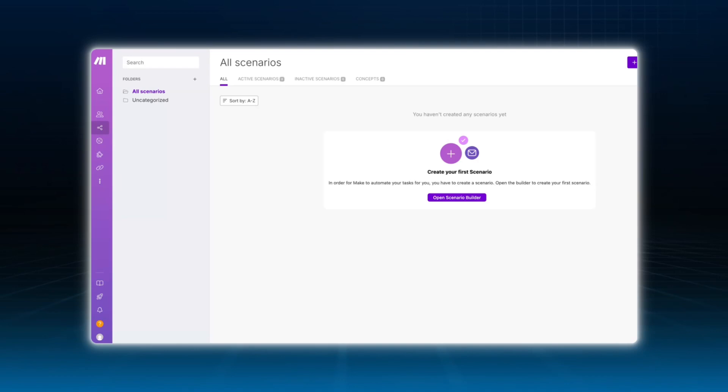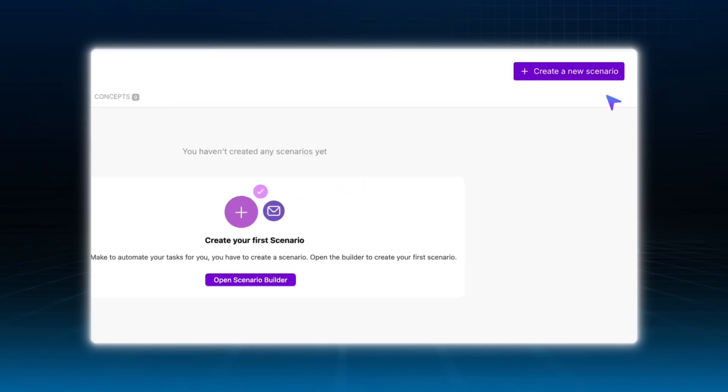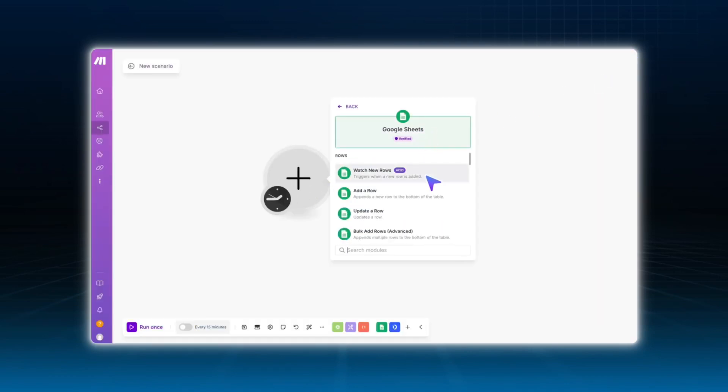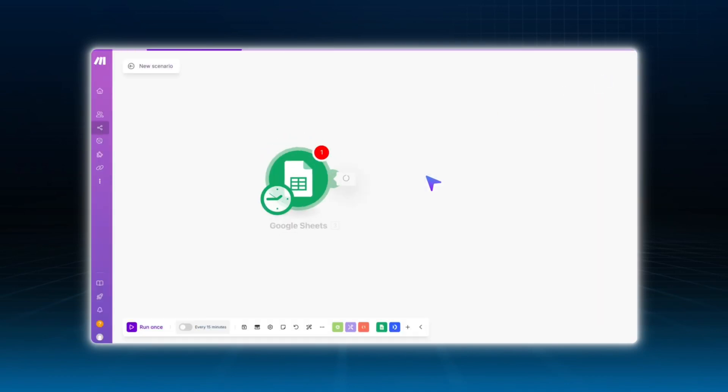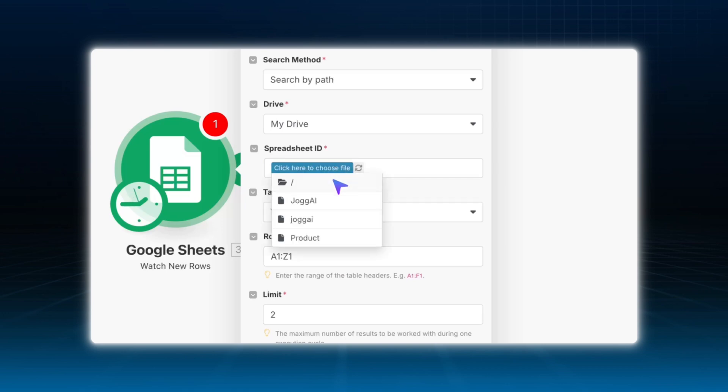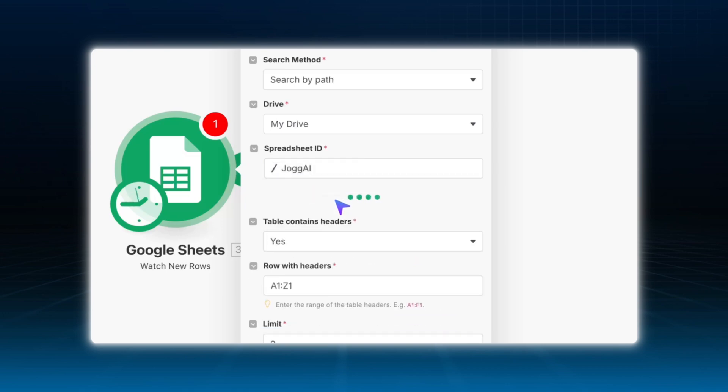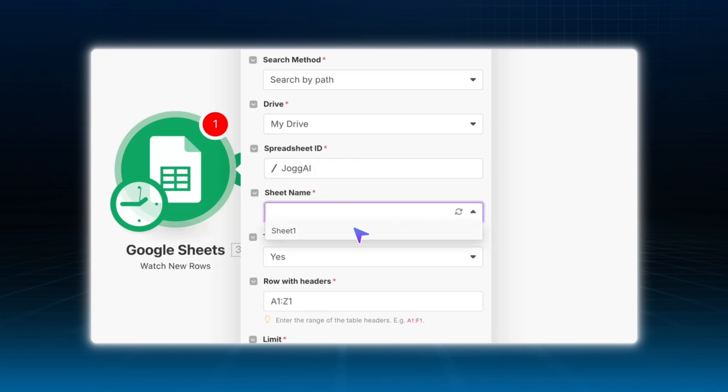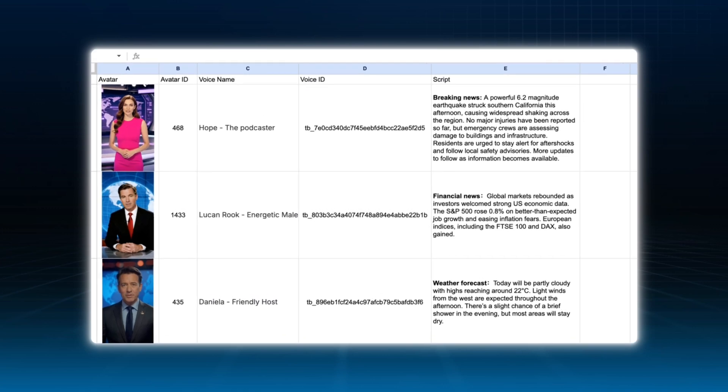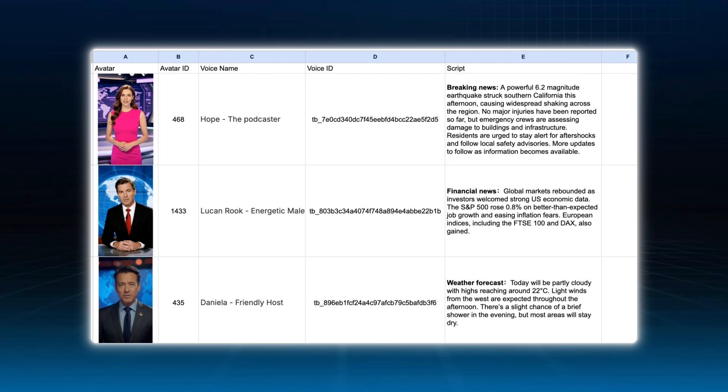In this case, just like we showed in our last tutorial, start by creating a new scenario in make.com and follow the same steps from our previous video to set up your Google Sheet and trigger actions.